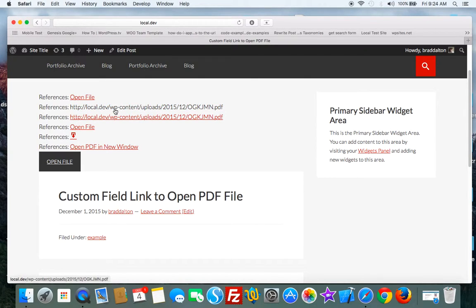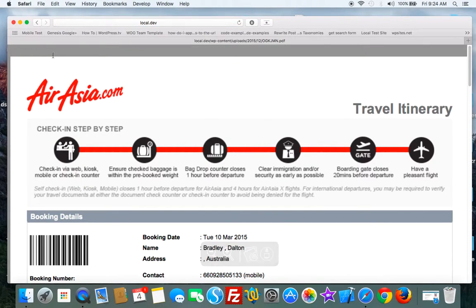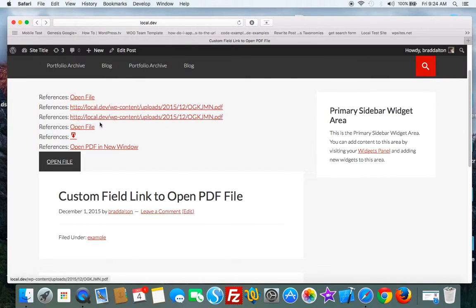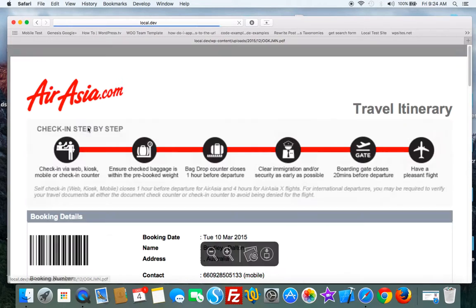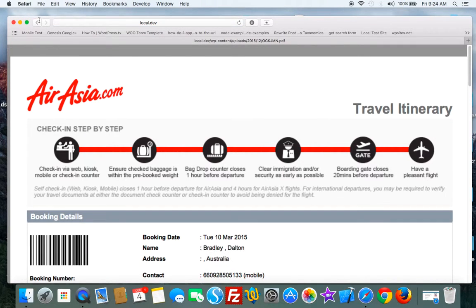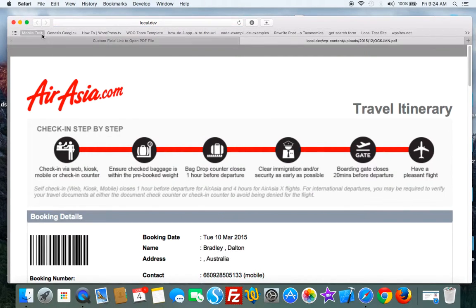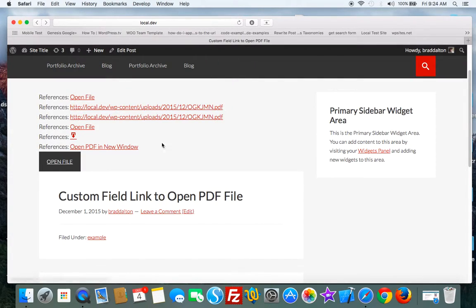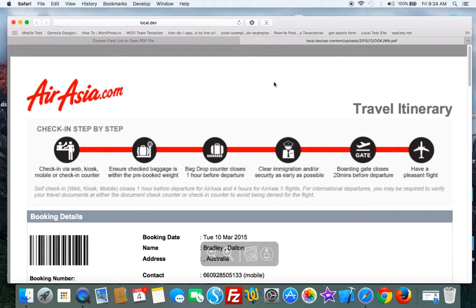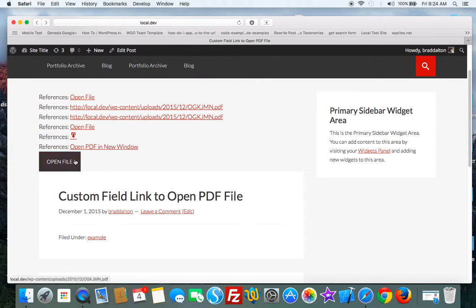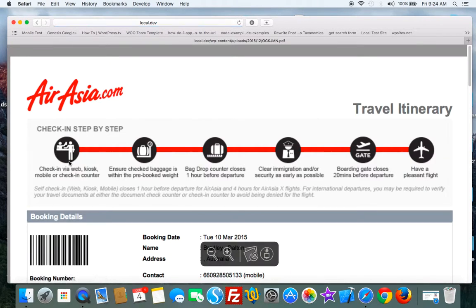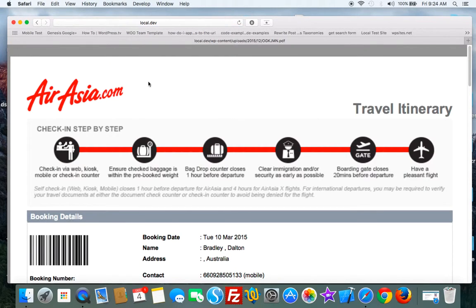So these are the different situations. They pretty much produce the same result. This one's got link text. This one uses a dash icon and it opens in a new window as well. This one also opens in a new window and this one just uses your button styling from your child theme.